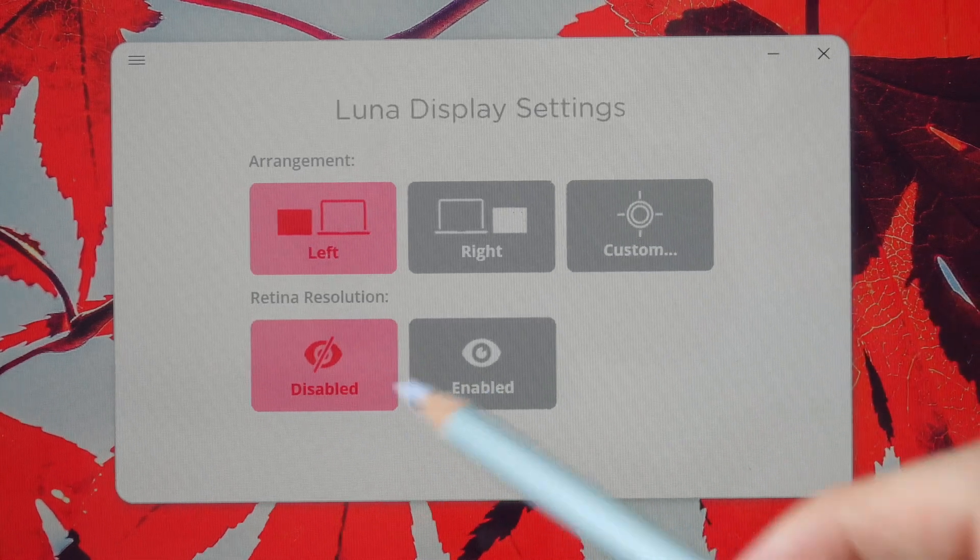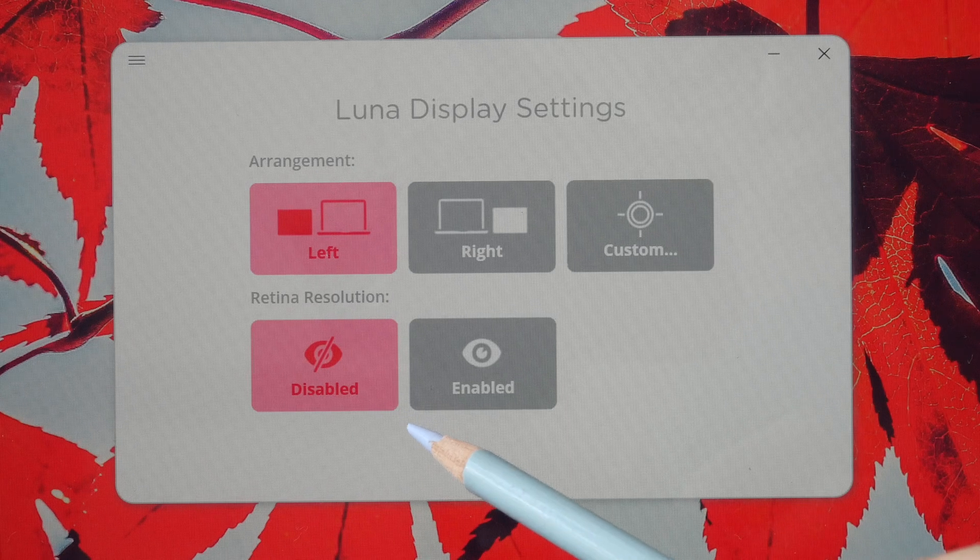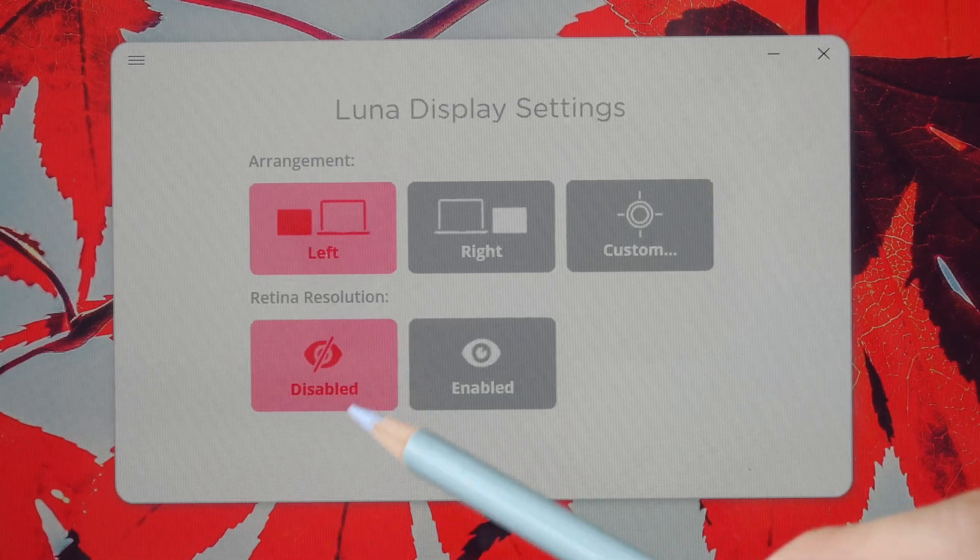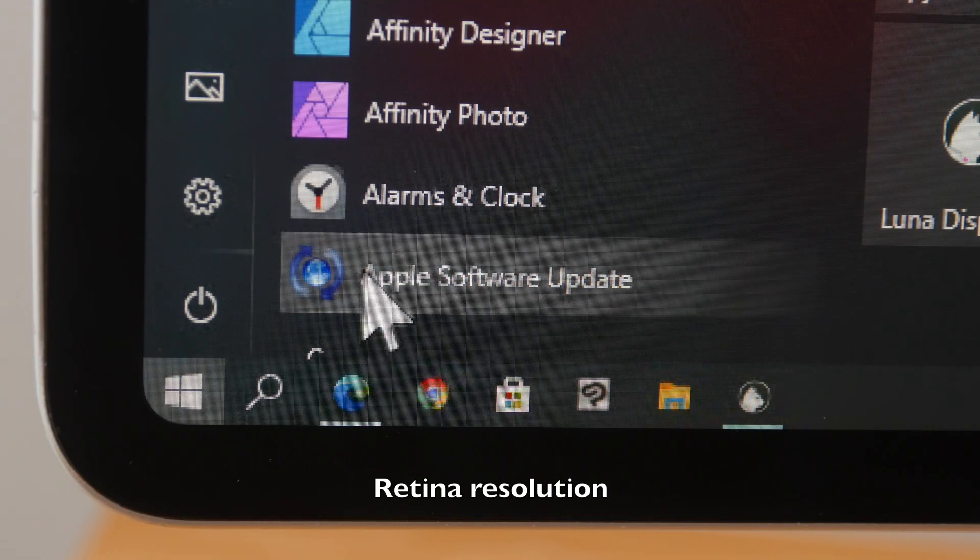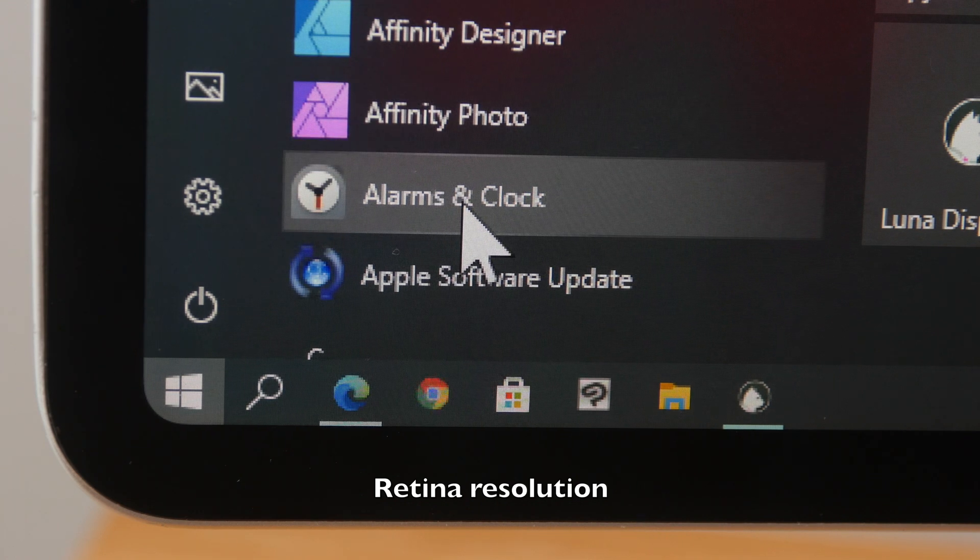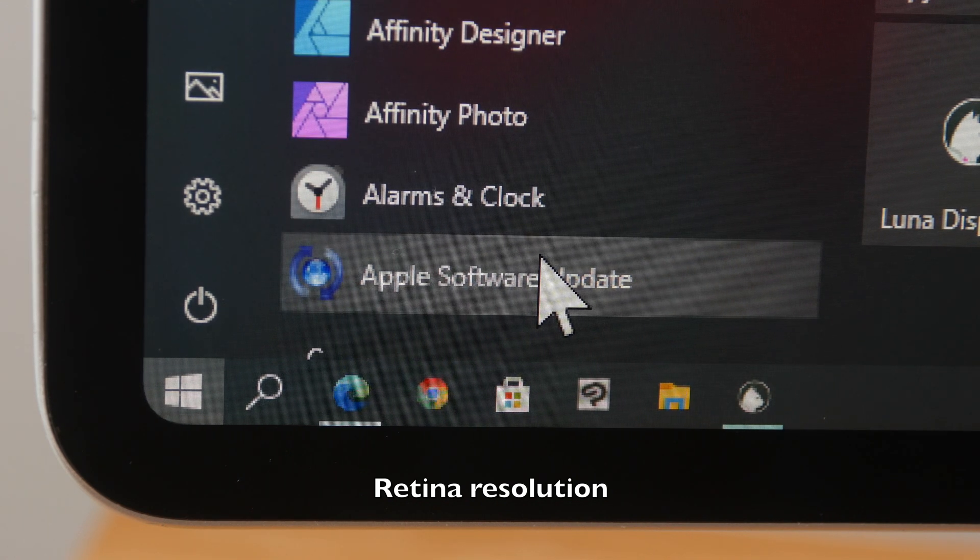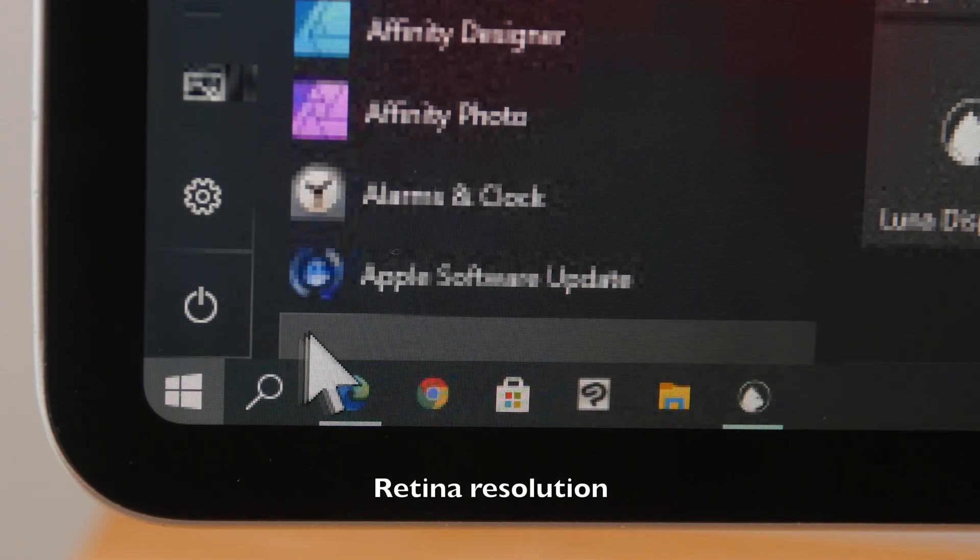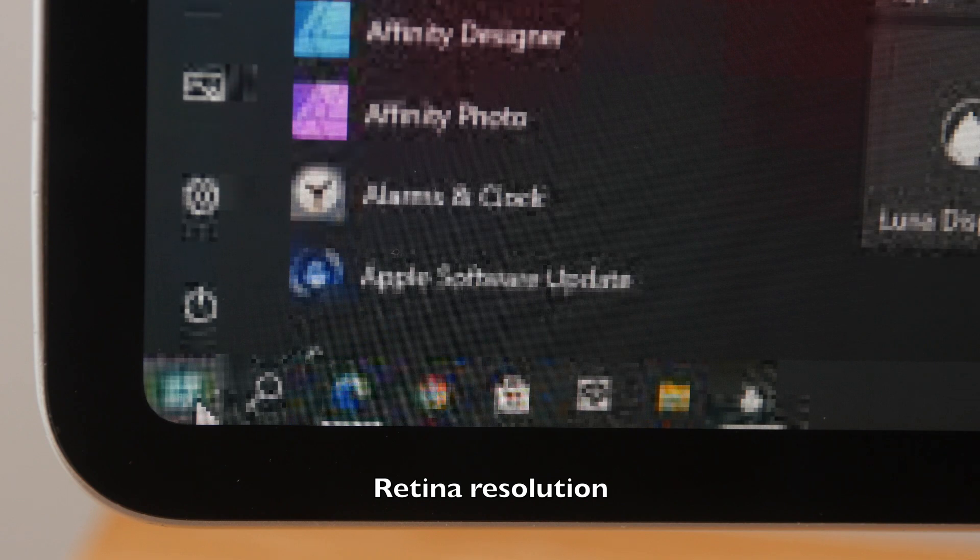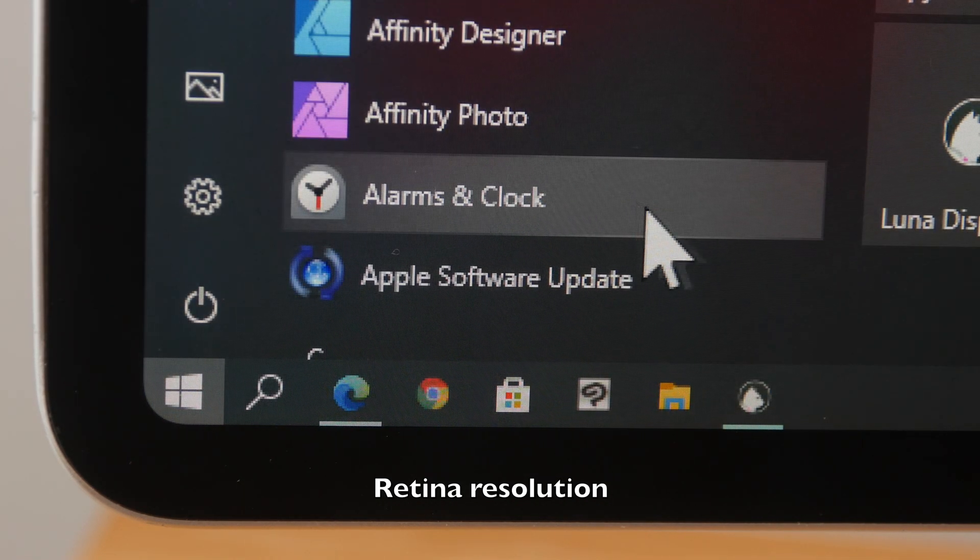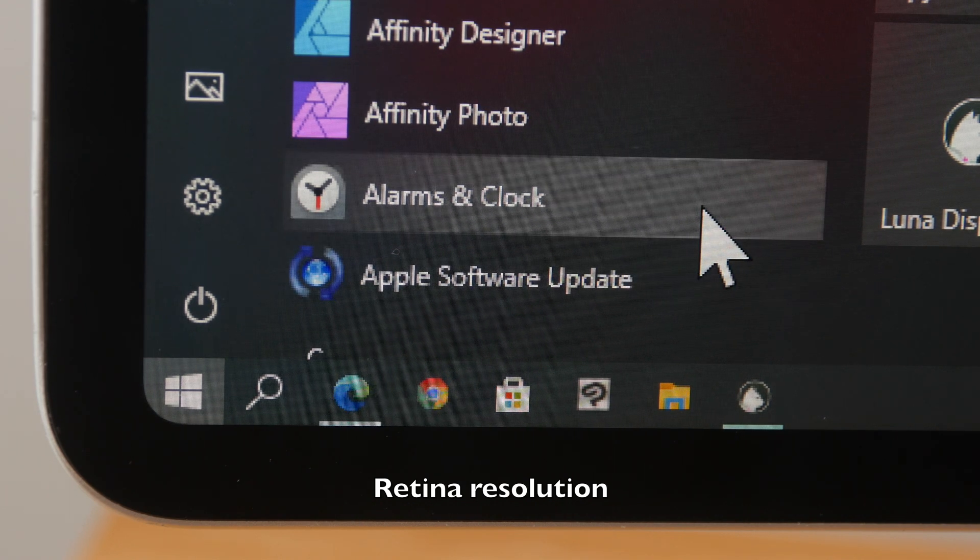And you can choose the resolution for the iPad. Here I'm actually using the non-retina resolution. With non-retina resolution, you can see slight pixelation with the icons and with the text. And also when there is any sort of animation, you will see this visual artifact that appears before the actual display or the visuals will become sharp.